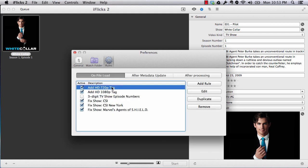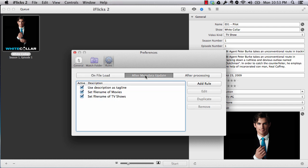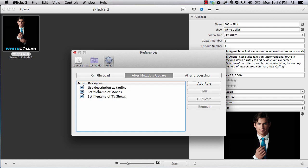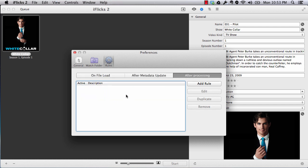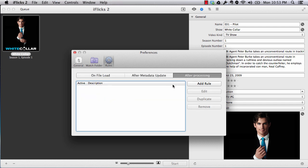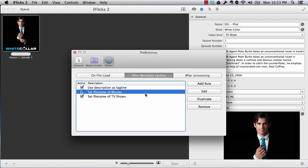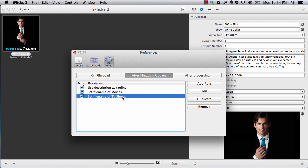Then there are rules. These rules, if you are aware of the Mac Automator, these are more or less on the same line. You can set the rules - how it should treat on file load, what it should add, whether it should add the HD tags, there are some other specific fixes, after metadata update what you want to do, after processing what you want to do. So let me show you, I have set up my own rules. You can add rules, you can edit, and you can create new rules here if you want. So like I wanted my movie file name in a separate way and my TV shows in a separate way, so I have added two new rules here.